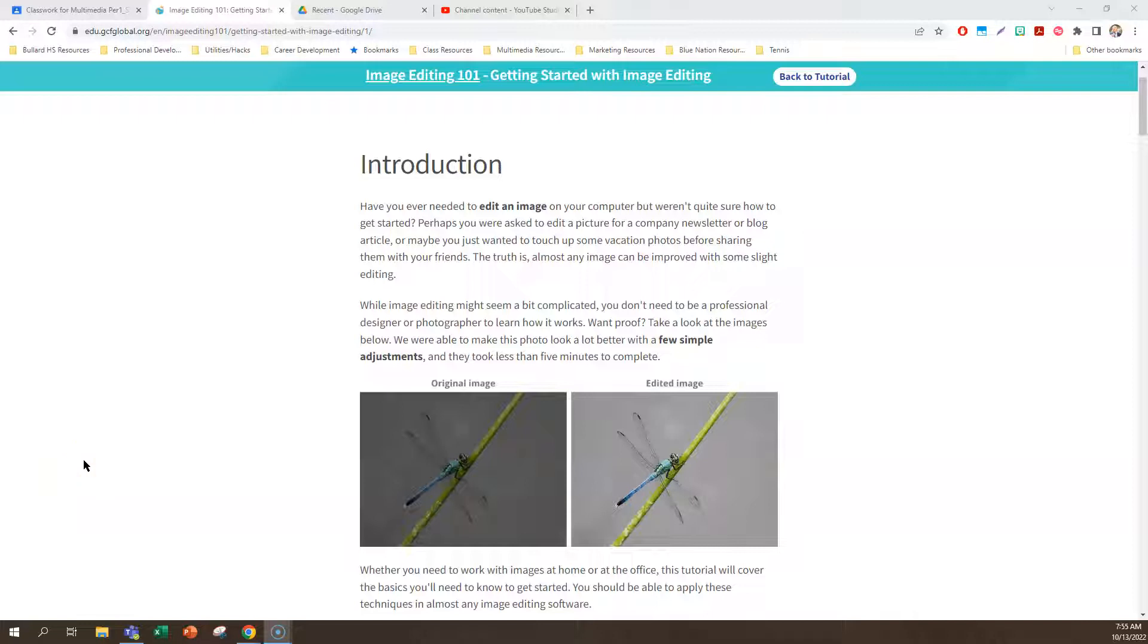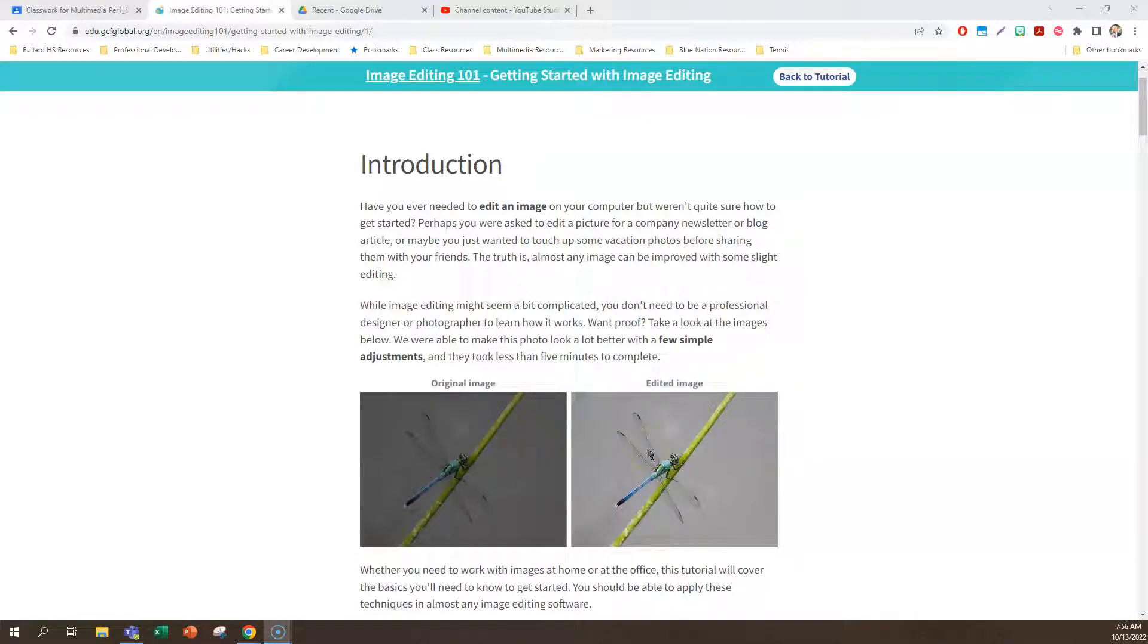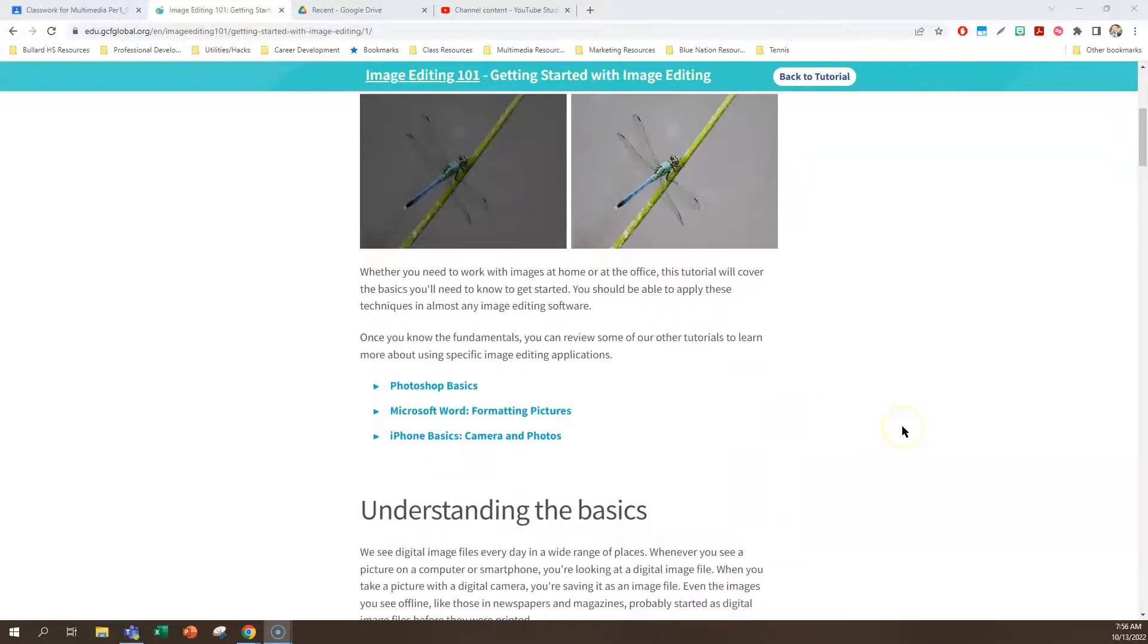Have you ever needed to edit an image on your computer but weren't quite sure how to get started? Perhaps you were asked to edit a picture for a company newsletter or blog. Maybe you just wanted to touch up some vacation photos. The truth is, almost any image can be improved with some slight editing. Look at these images down here. The original image right here and then we have the edited image. There wasn't much that was done to this and it took less than five minutes to complete those changes.